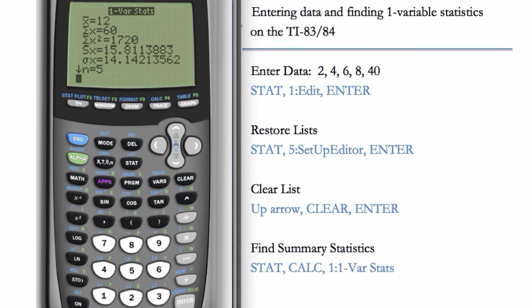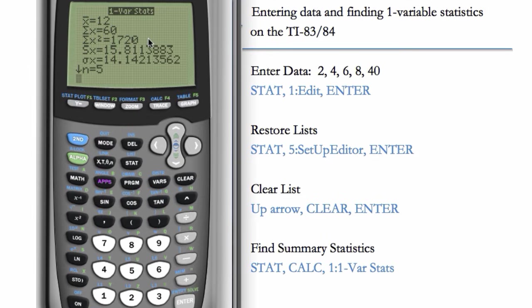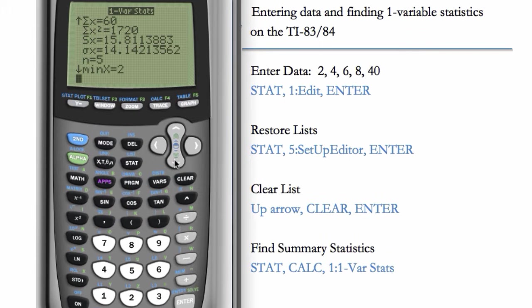Now we get our summary statistics. We have the AVERAGE, the SUM of the X's. This one is the SUM of the X's squared, which is generally not that useful. The SAMPLE STANDARD DEVIATION, the POPULATION STANDARD DEVIATION, the NUMBER OF ELEMENTS in your data set.